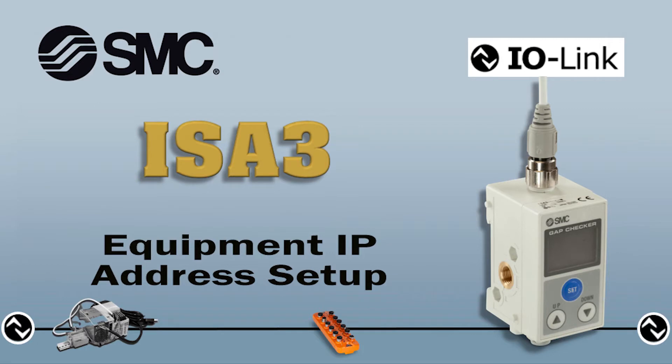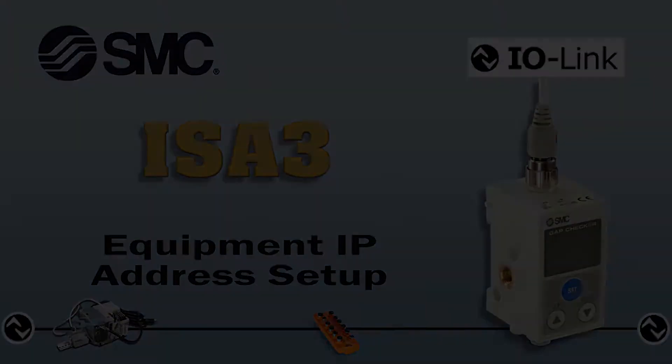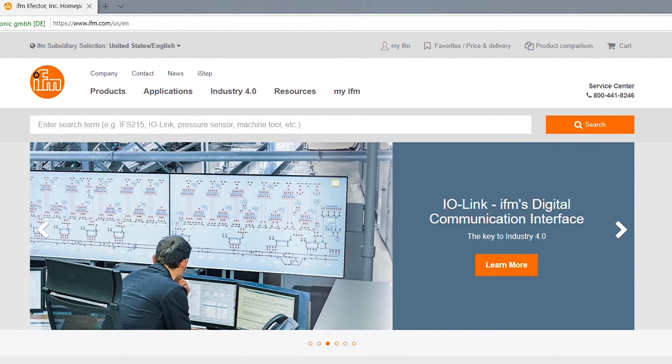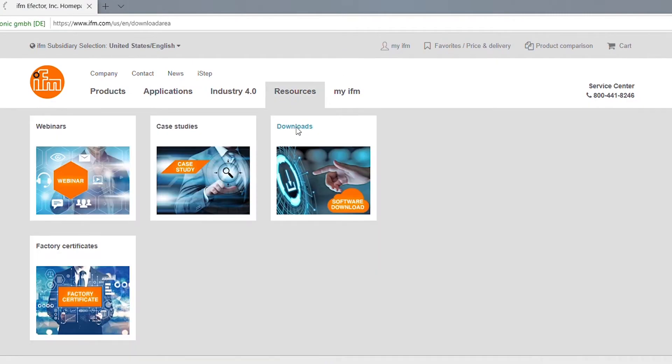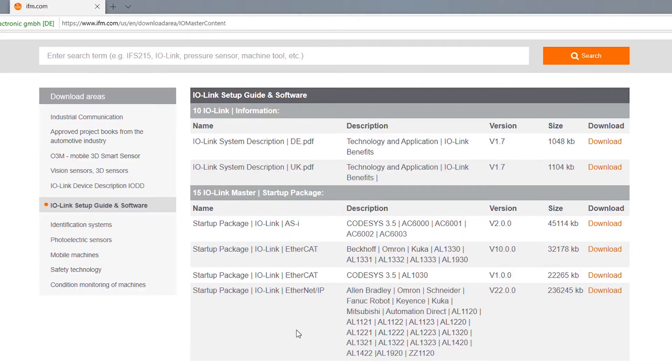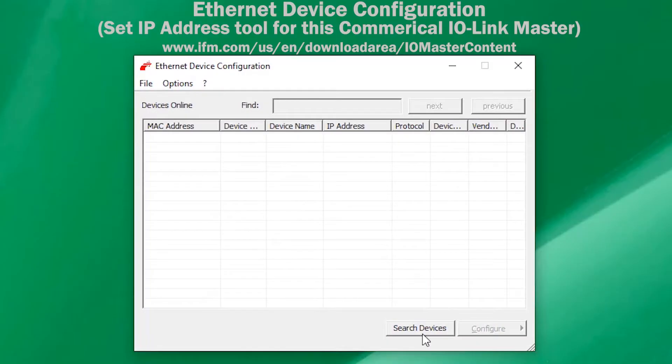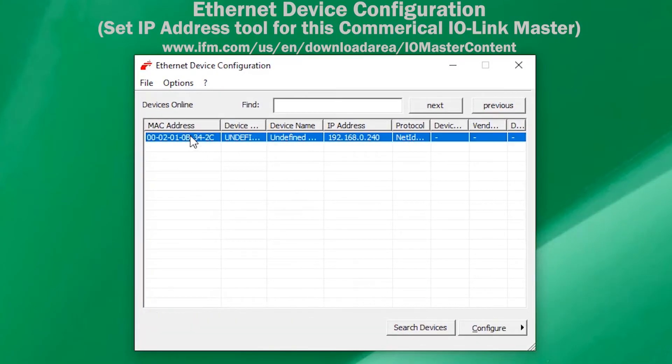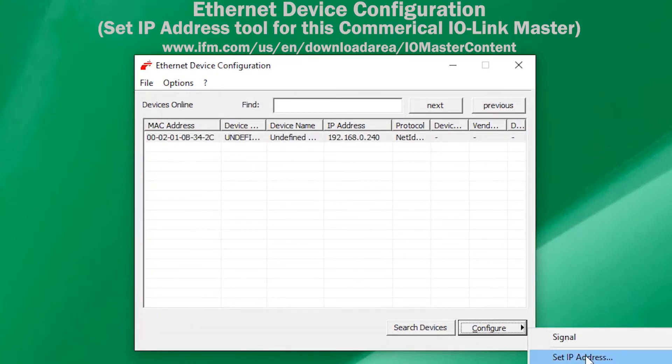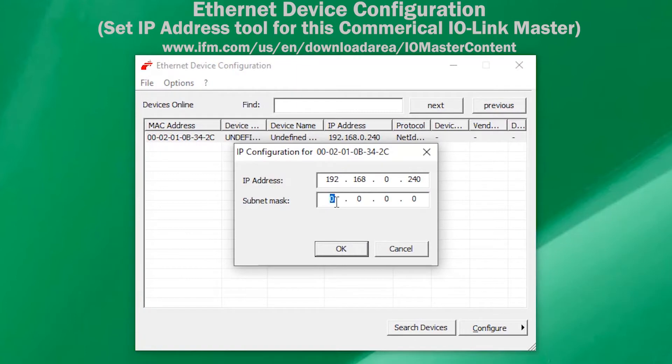Next we will set up the IP address for the IO-Link master. Download and install the commercial IO-Link master control software and operating instruction manuals. Then set the IP address for the IO-Link master as per the manufacturer's specifications.